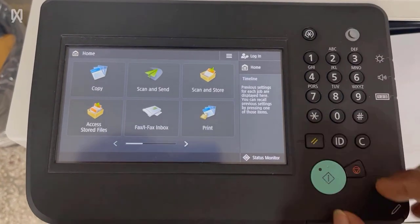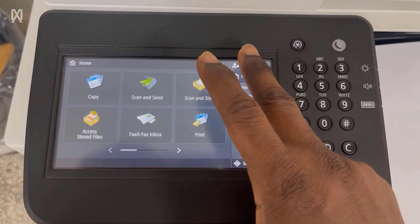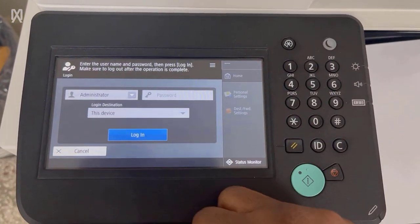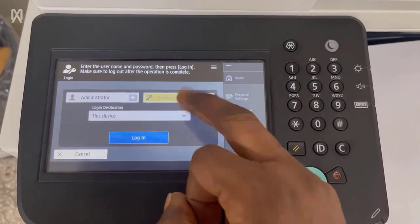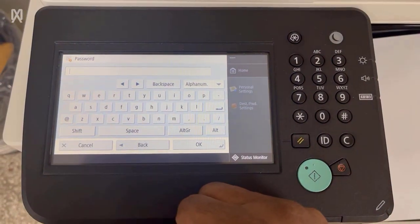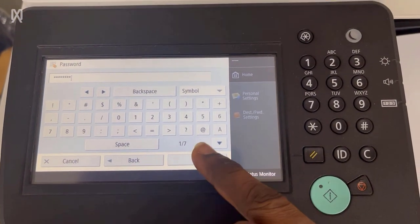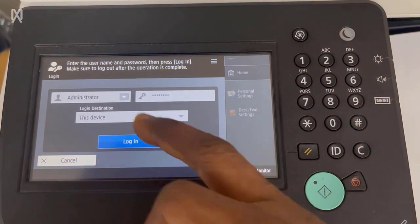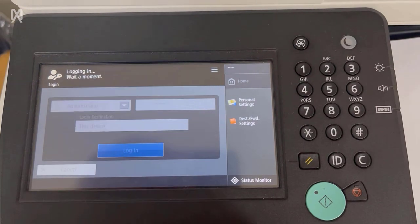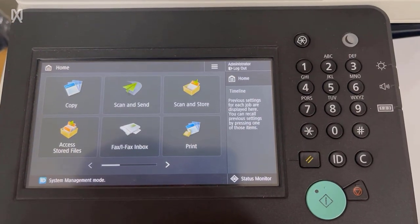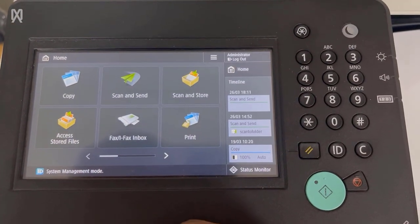So on the copier, you want to log in as administrator. Type the password of the administrator and then press OK and then press on the login.